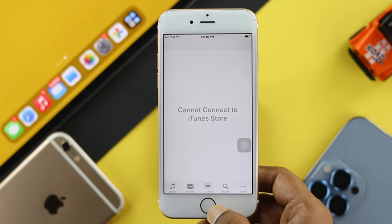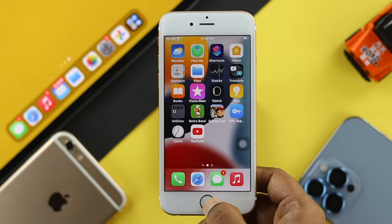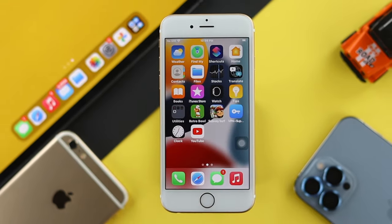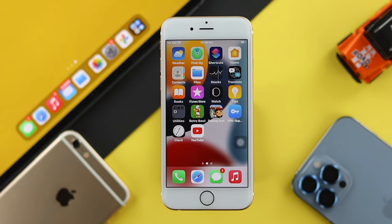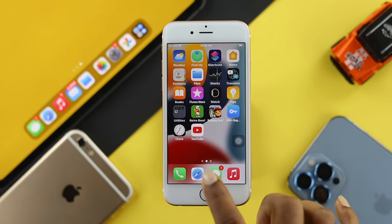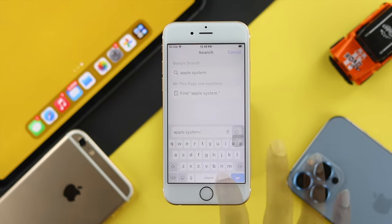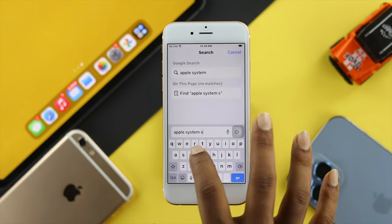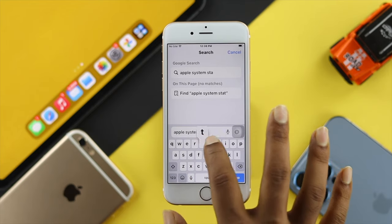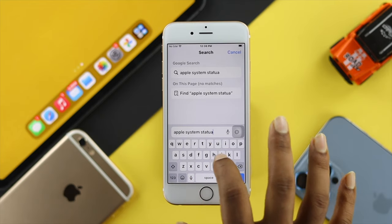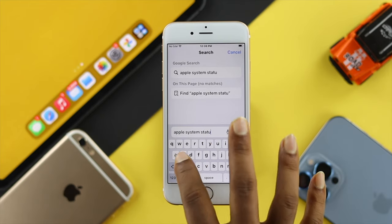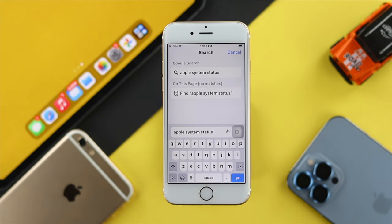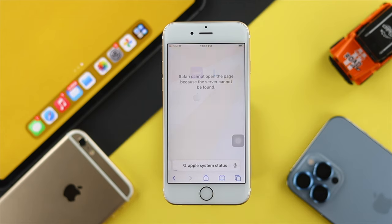If you want to solve the problem, the very first recommendation is to open up your browser. After opening up your browser, simply go ahead and type Apple System Status, then go ahead and tap Go.